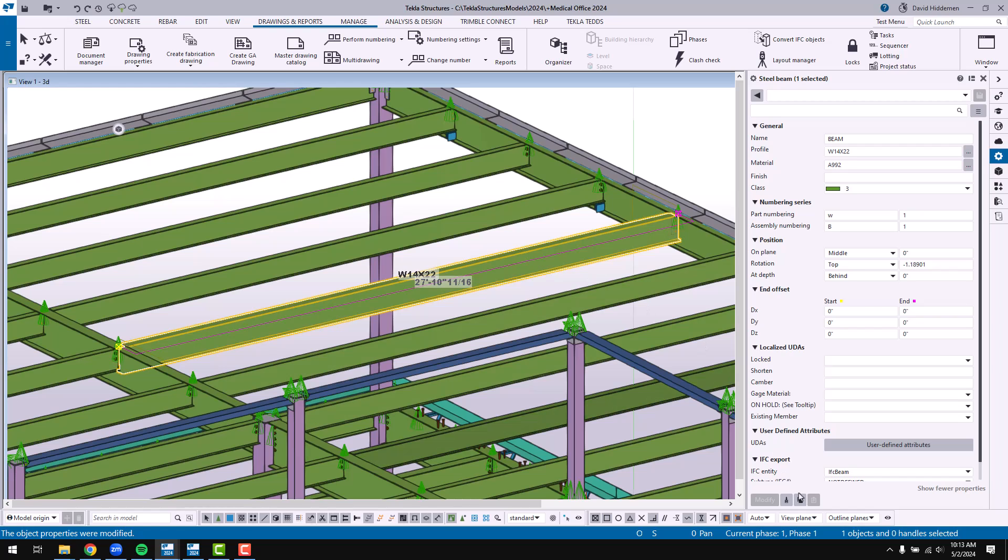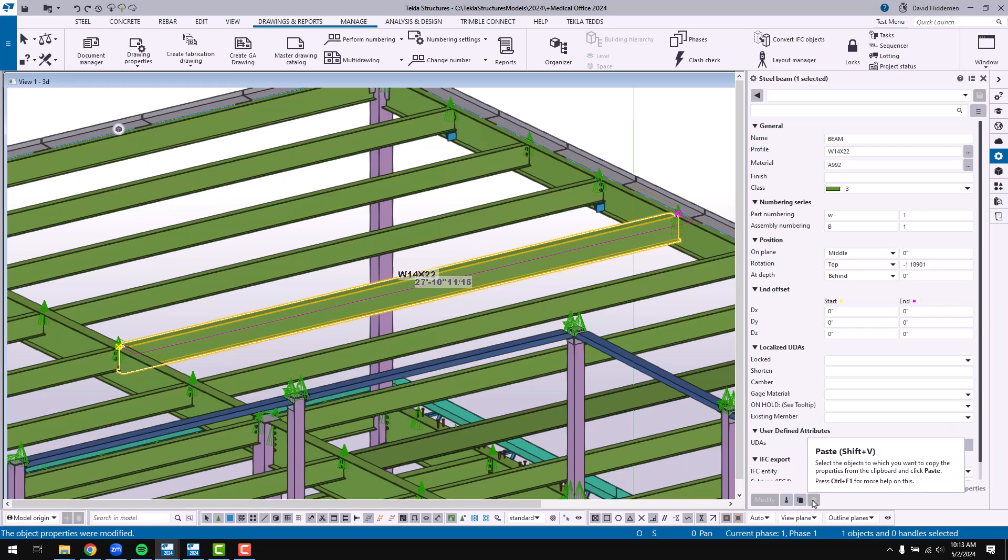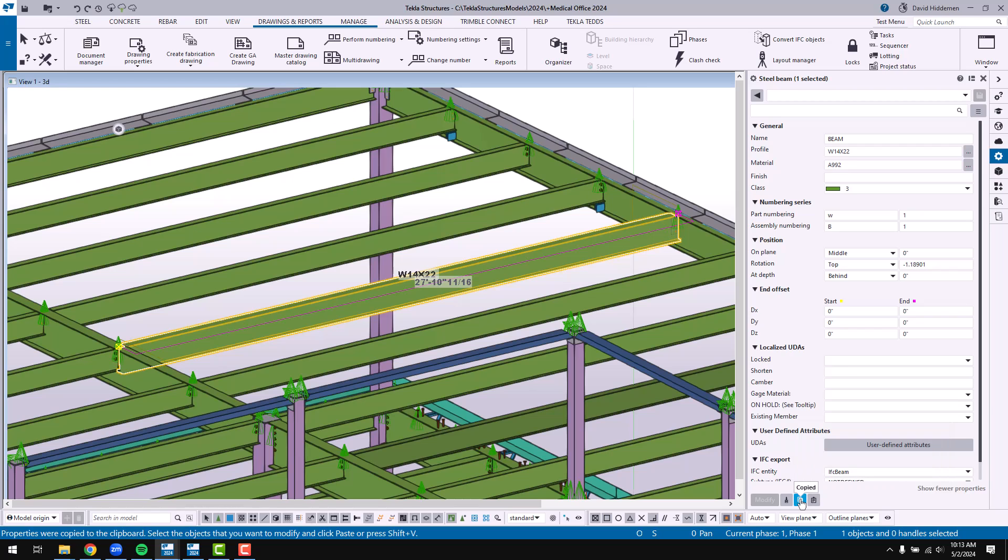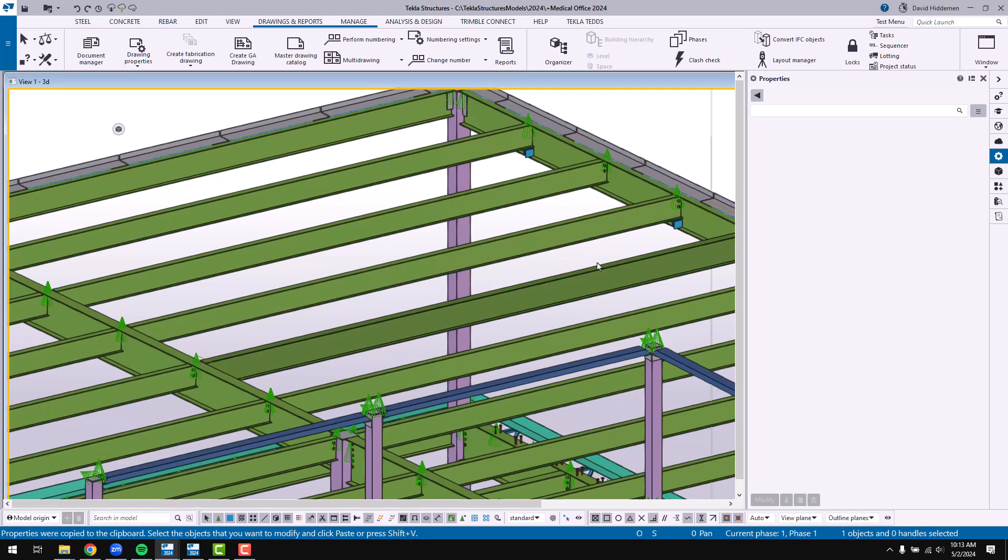What I can do is come down here and there are these new buttons for copy to clipboard and paste that allow me to copy that current beam property to a temporary clipboard that I can then paste onto other objects later. So let me copy those settings and now I can come in here and I can start doing other things.